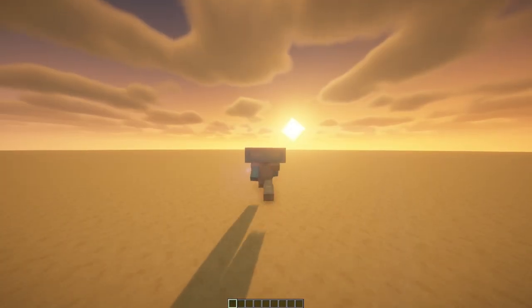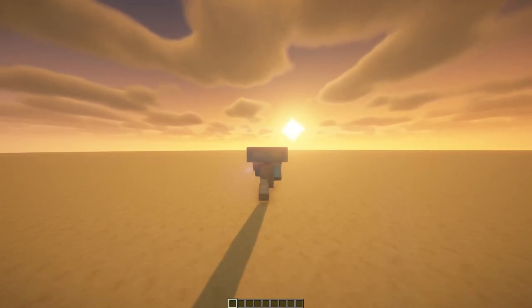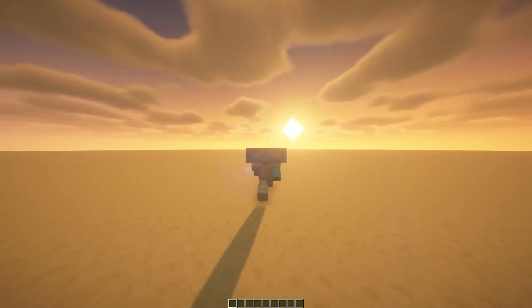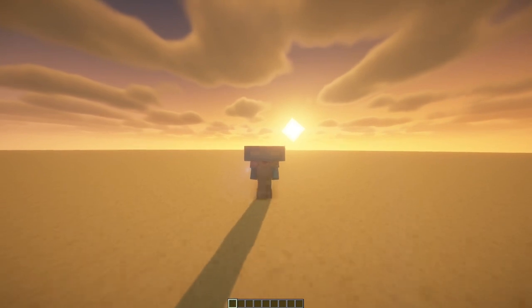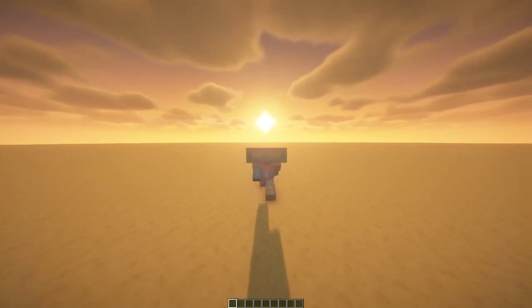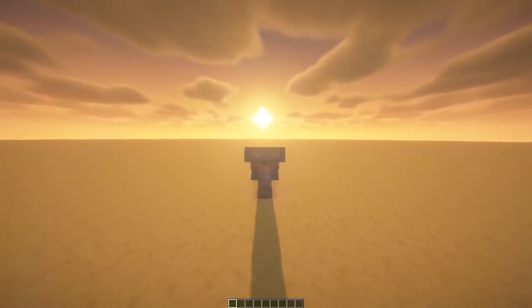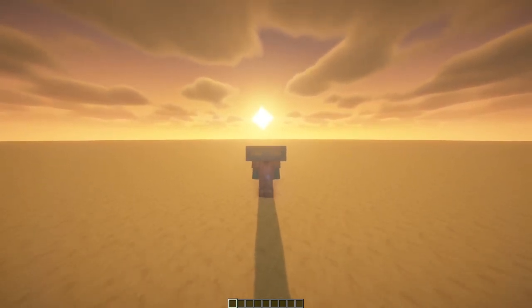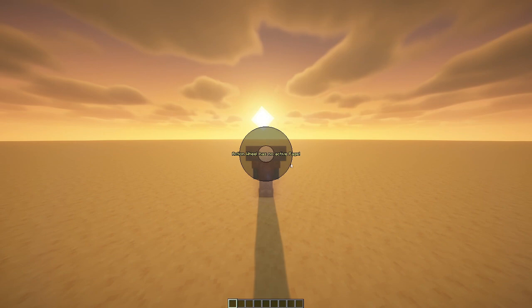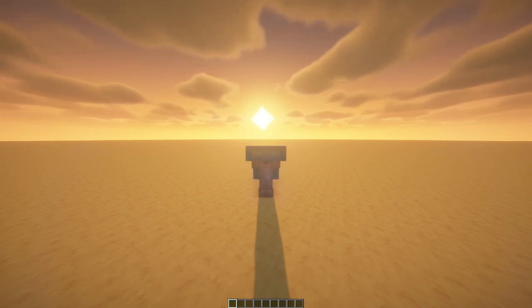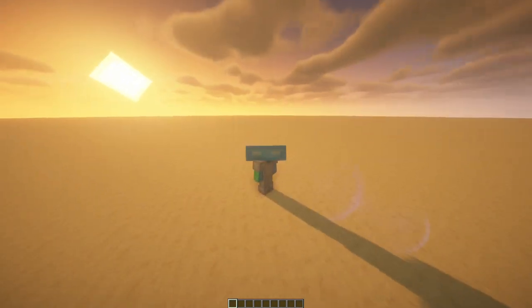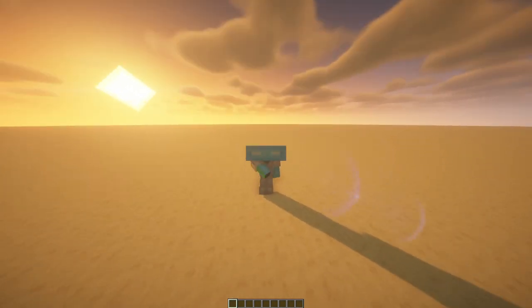Hello, and welcome back to How to Figura, a series where we learn how to program using the Figura mod. Today, we'll be learning how to use the Action Wheel, a powerful menu that easily allows you to program actions into your avatar.